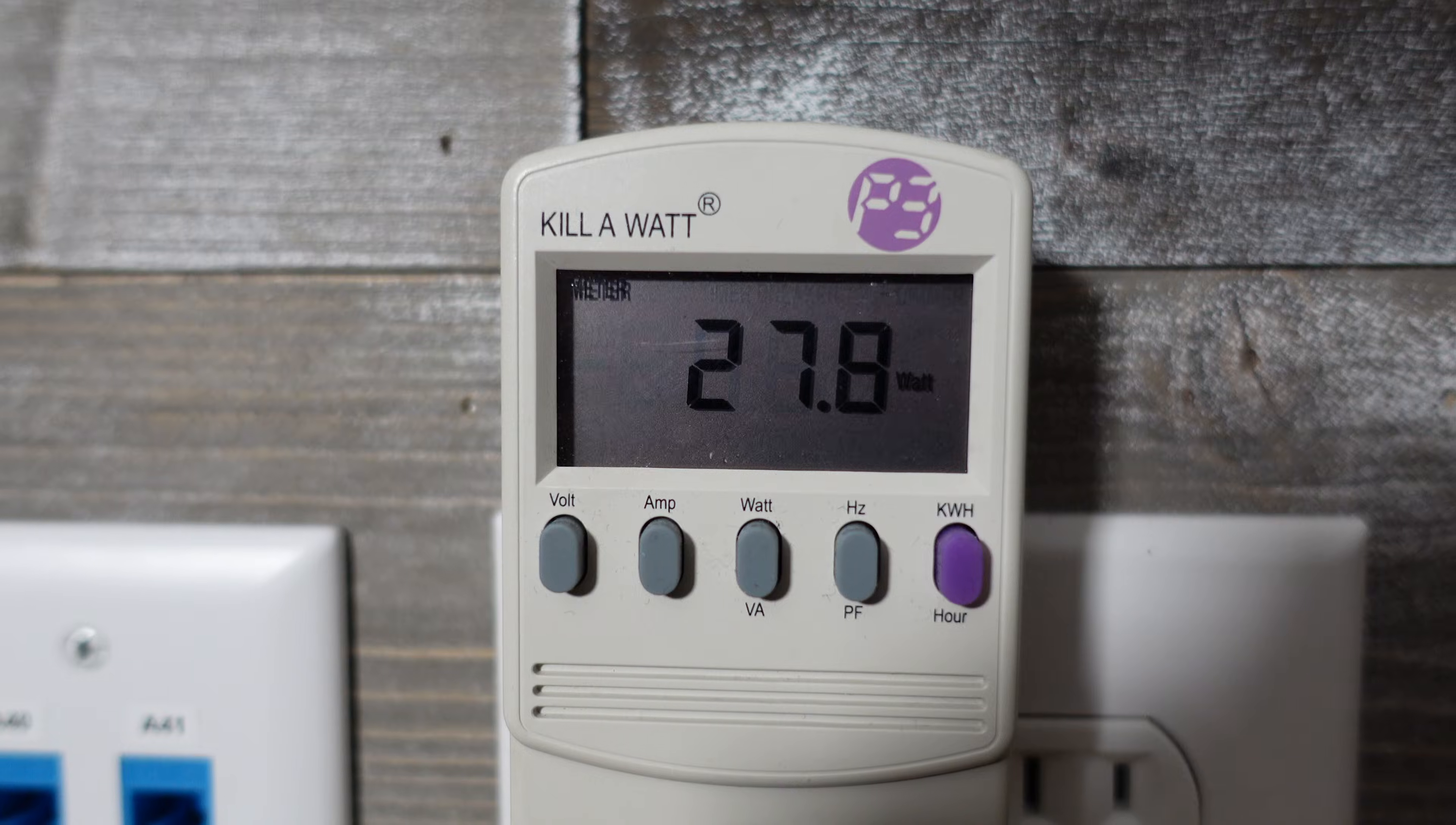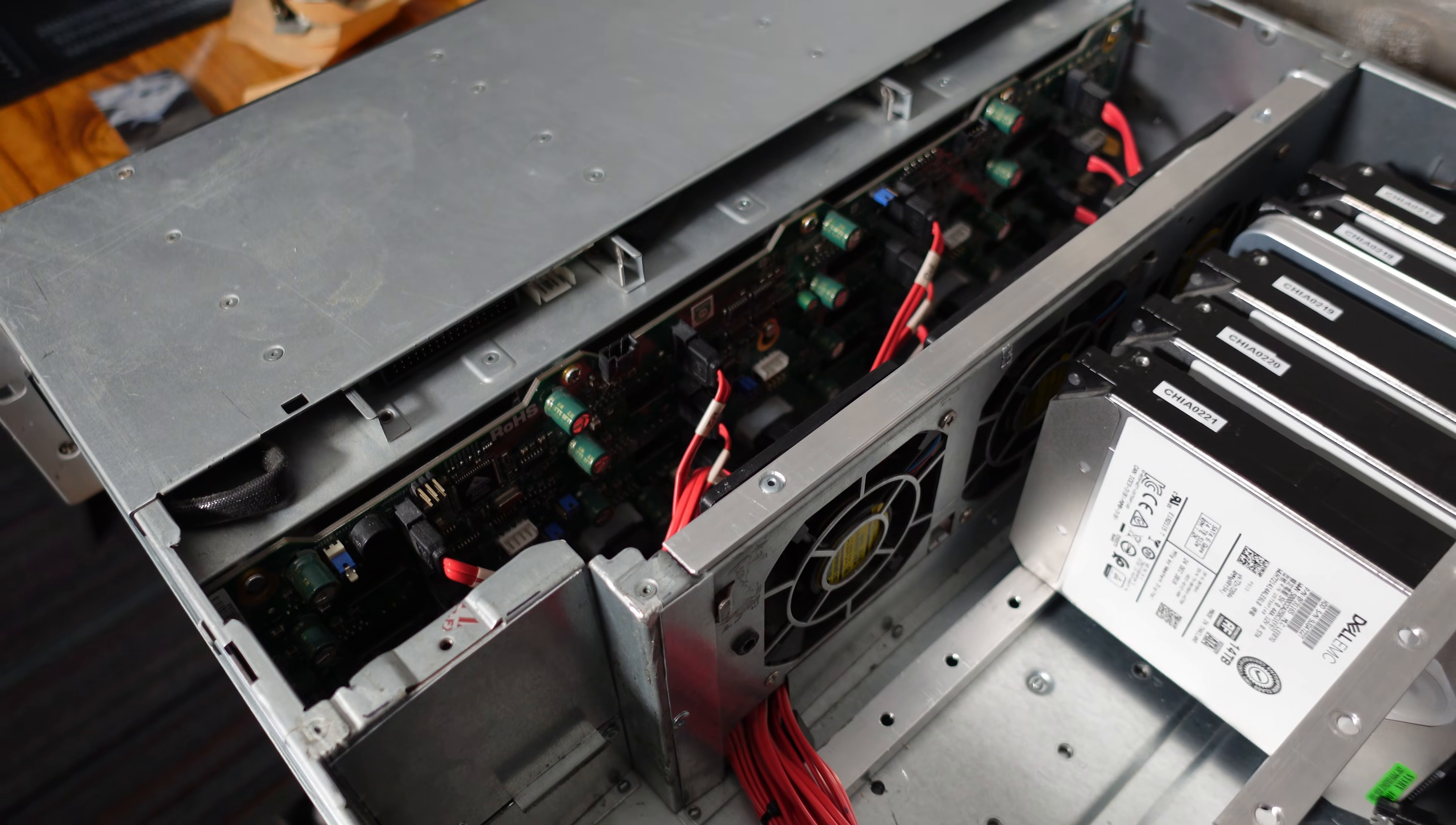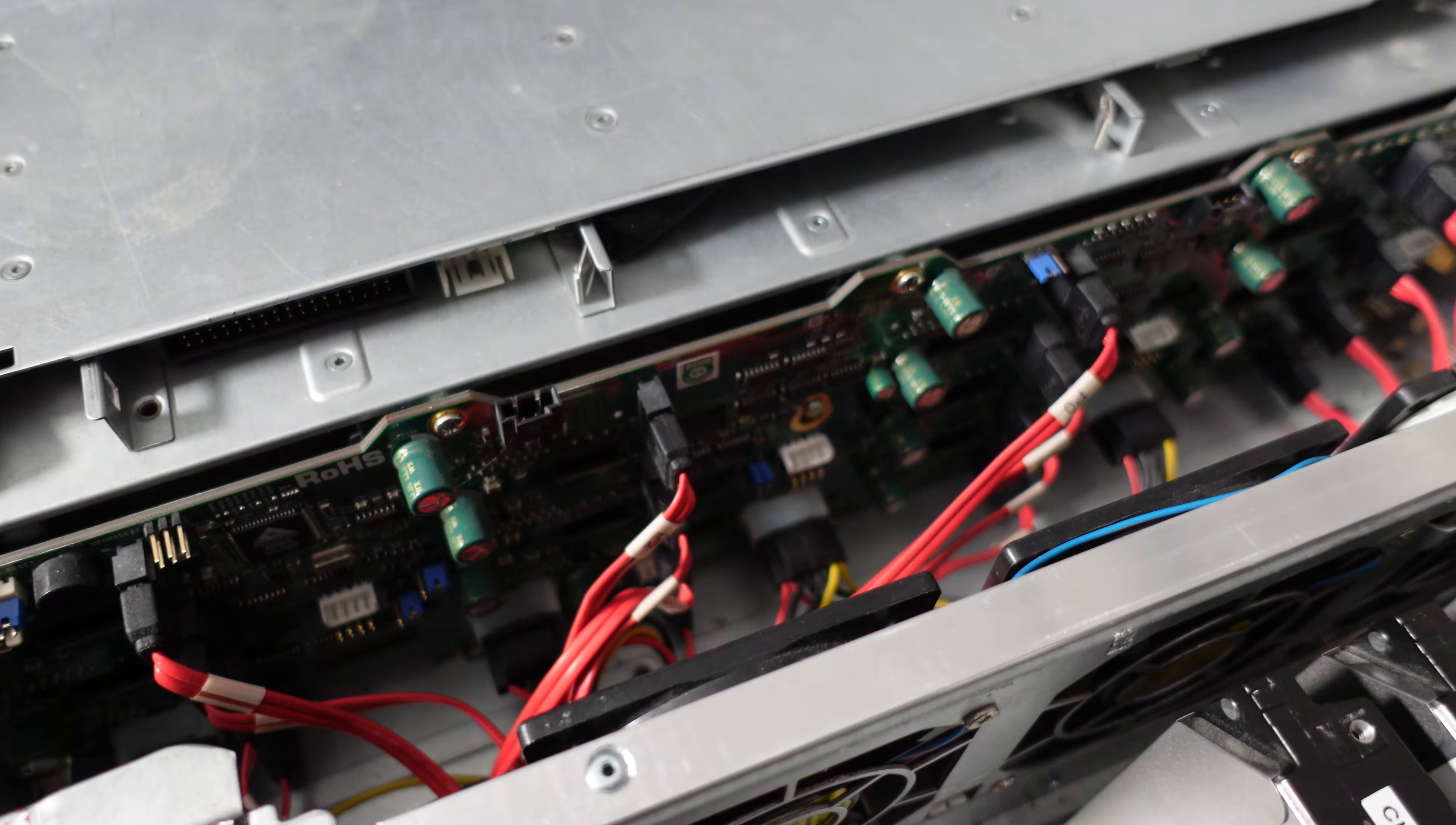So those new cases are consuming quite a bit more power here. And I would assume a lot of that power is being consumed by the backplanes in those new cases because remember they each had two SAS expanders. So there's a total of four SAS expanders there whereas here we only have one SAS expander.